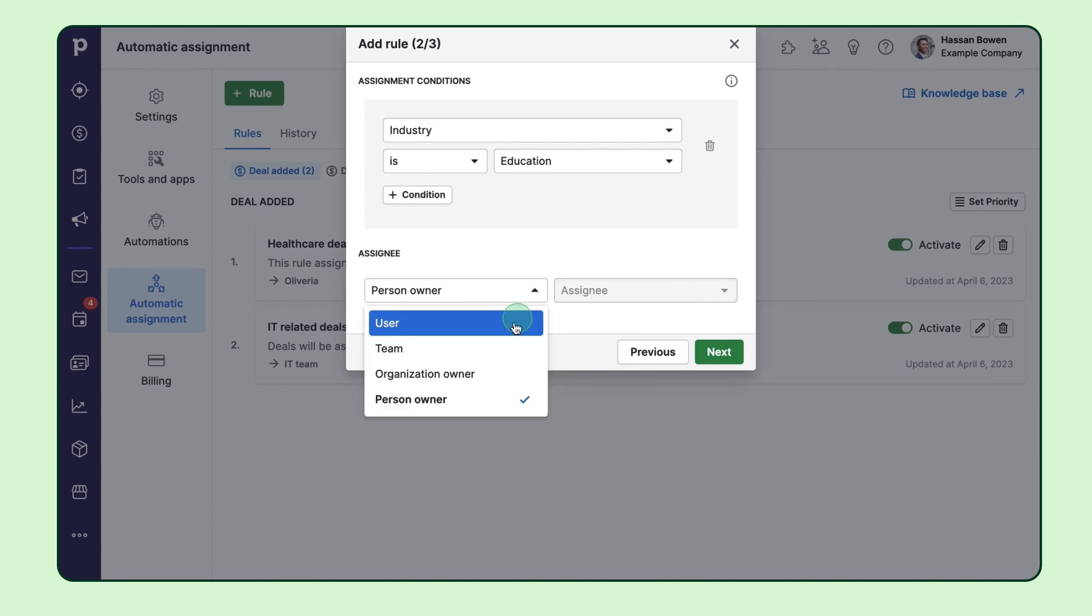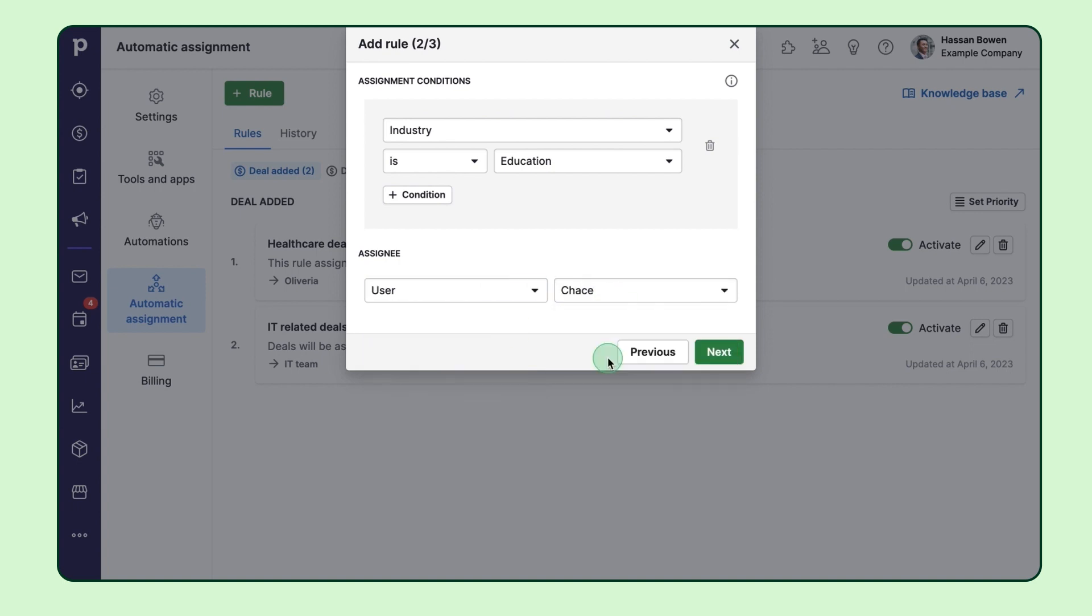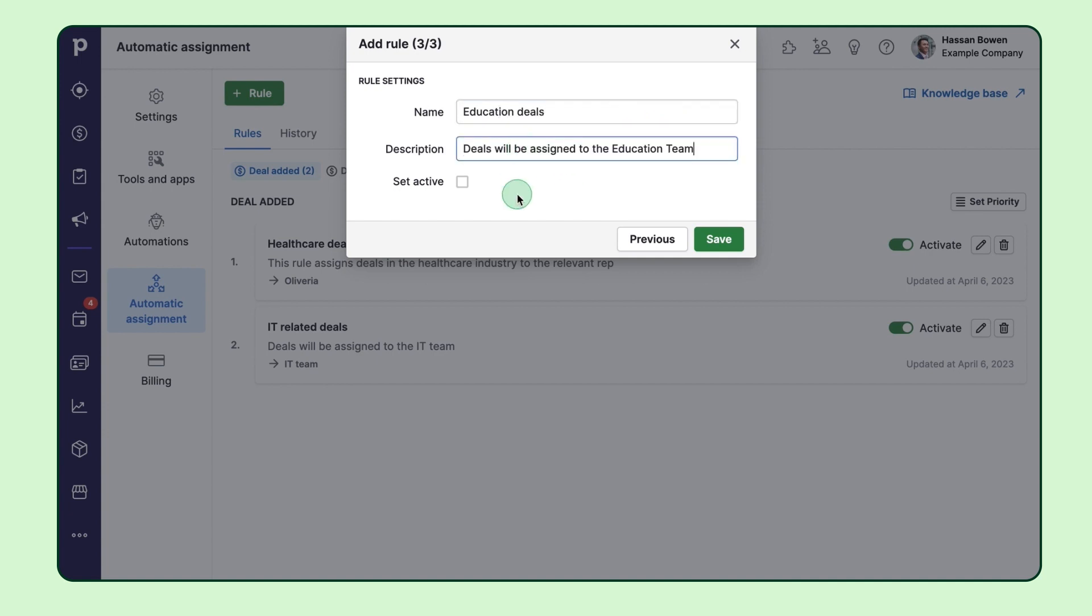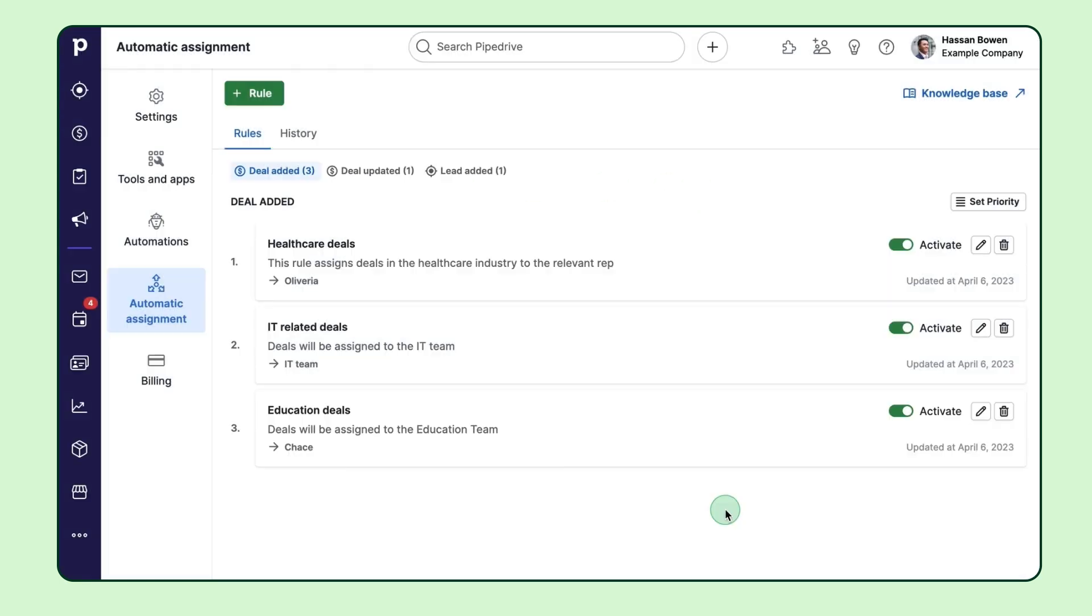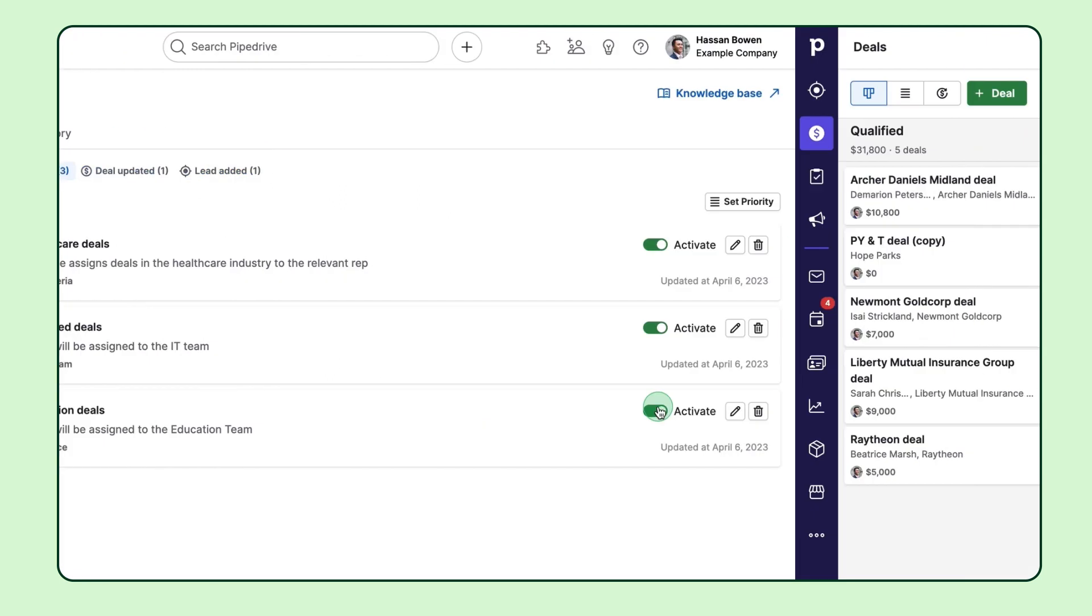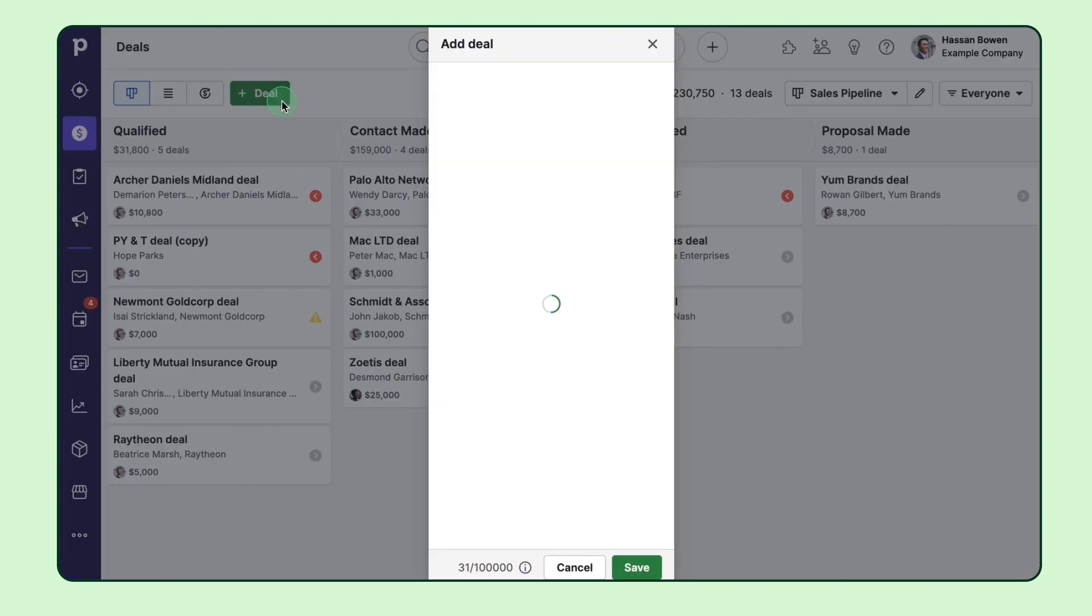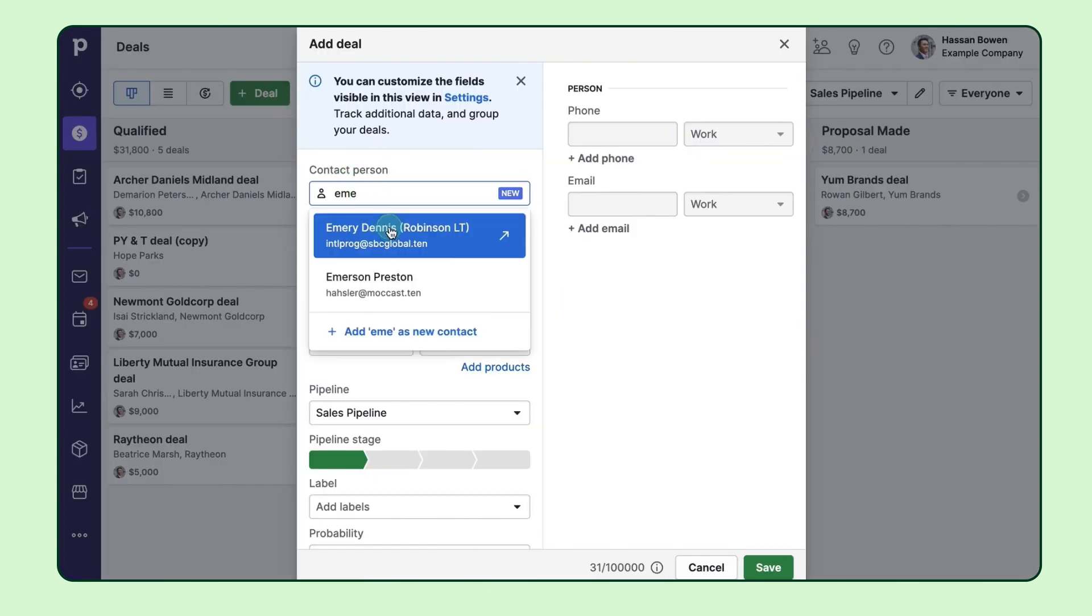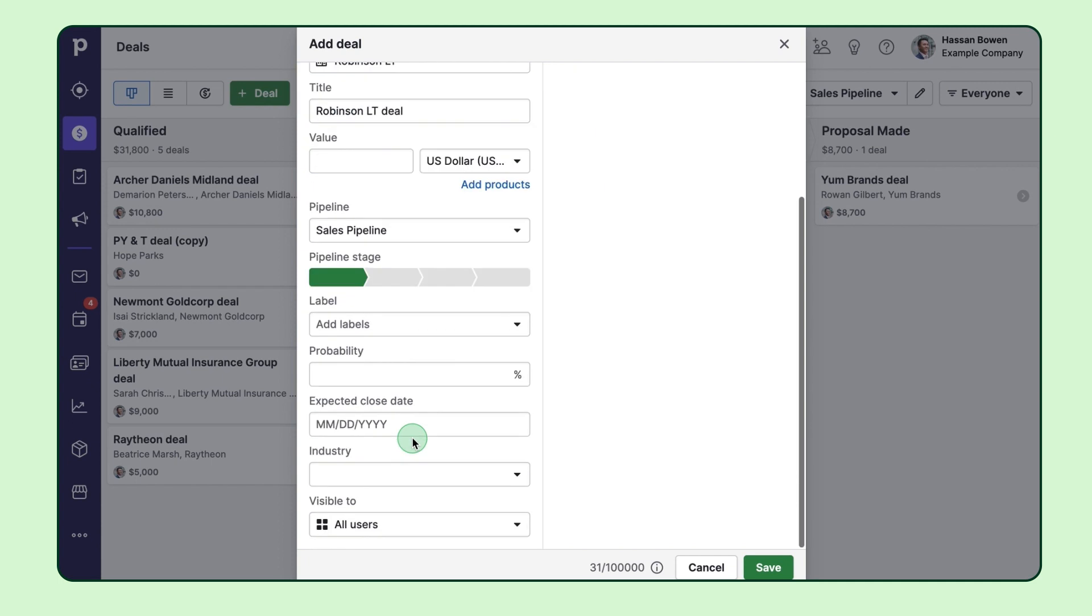But for now, let's just stick with Chase. Last but not least, you're going to need to name your rule and add a description and activate it. You can choose to activate it right away by ticking this checkbox. Or you can save the rule and activate it from the list view by a toggle. Now any deals with the education industry will automatically be assigned to Chase.